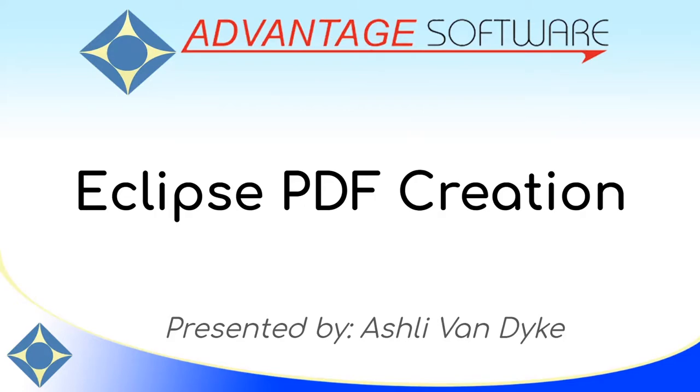Hello, and thank you for watching. I'm Ashley Van Dyke with Advantage Software, and in today's video, Eclipse PDF Creation, I'm going to go over all of the great options that you have when creating a PDF with Eclipse.